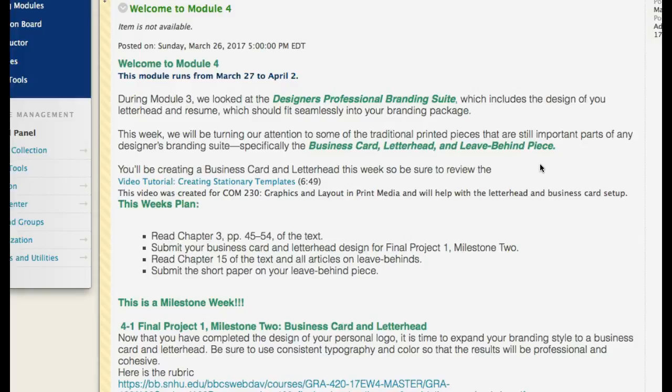You design your logo, then you create your business card. Based on the design of your business card, you take some similarities and harmoniously create the letterhead and a leave-behind piece. There's plenty to study in the course materials about the leave-behind piece. So: business card, letterhead, envelope, logo — let's talk about that quickly.